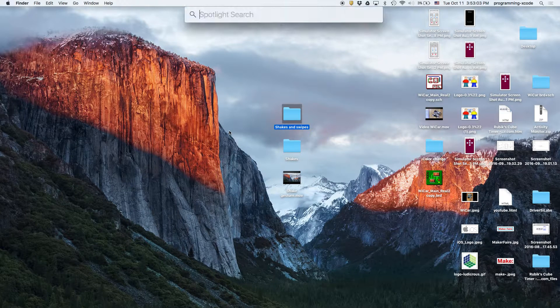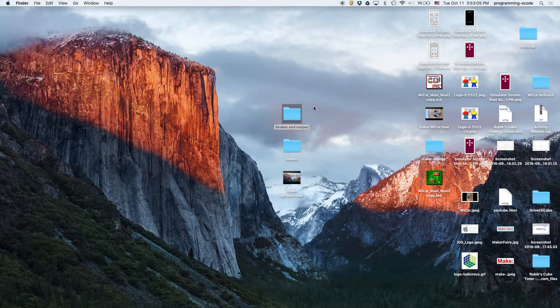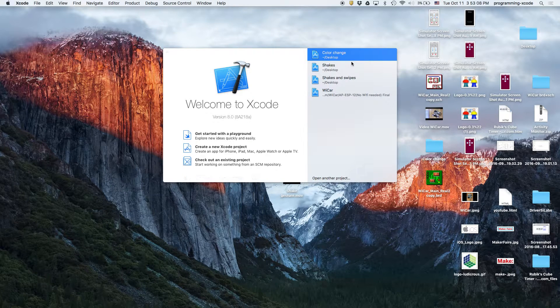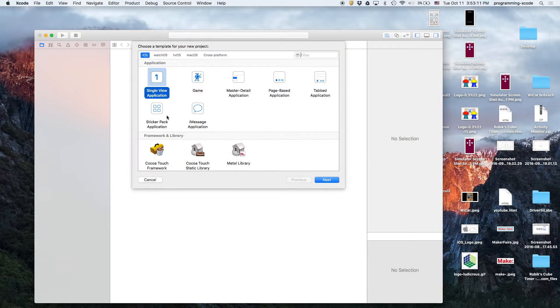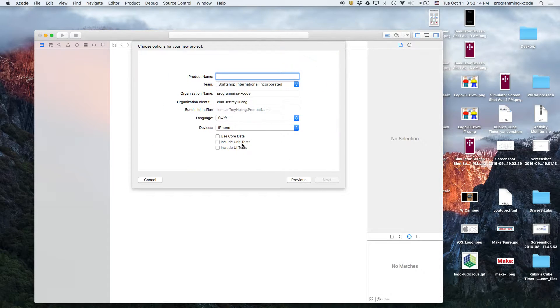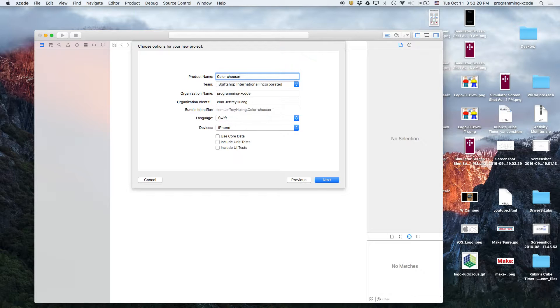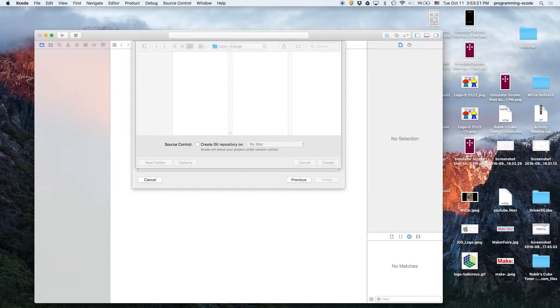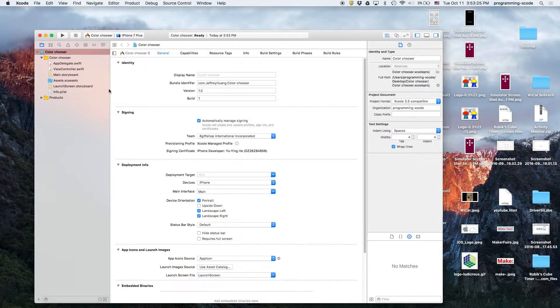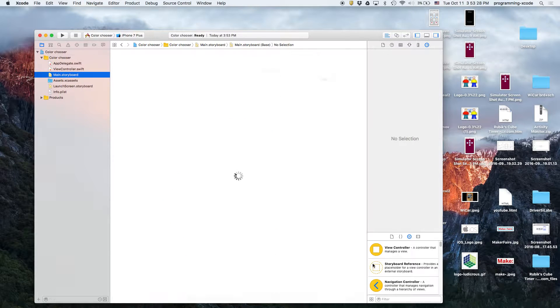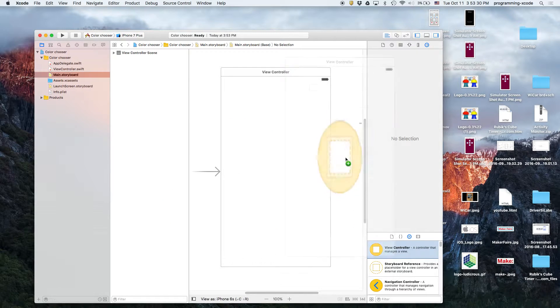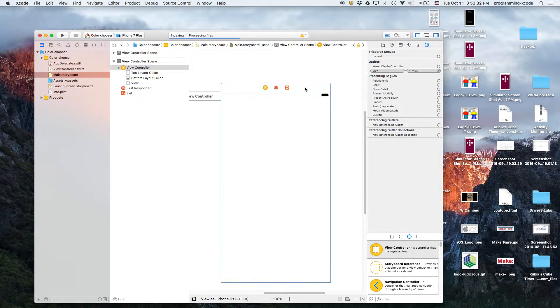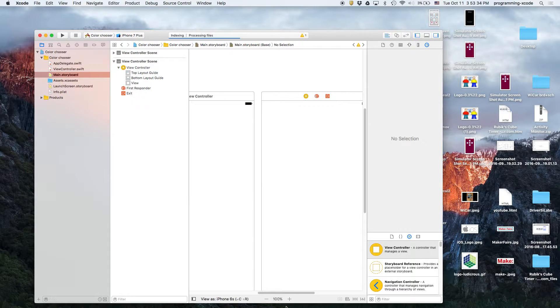Let's get started by opening up Xcode and we're going to create a new Xcode project. It's going to be a single view application and we're going to call it color chooser. So, let's go to main.storyboard and we're going to drag in another view controller. Make them side by side.